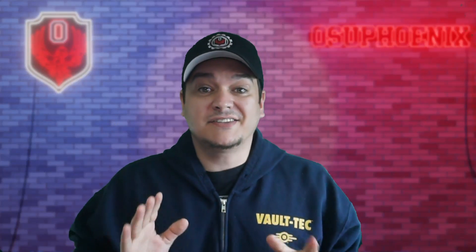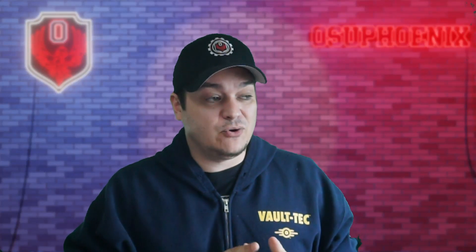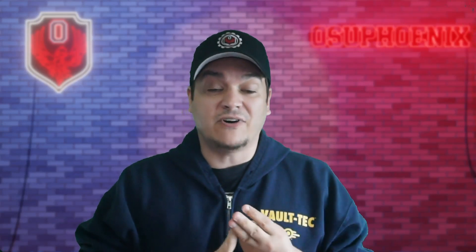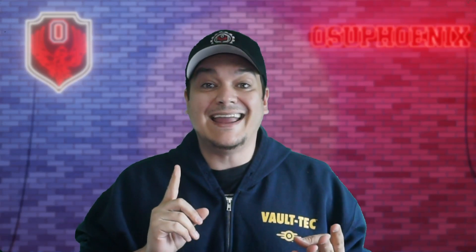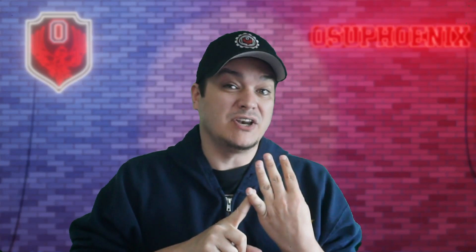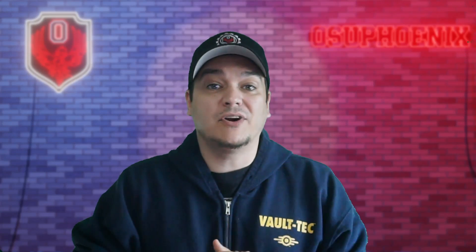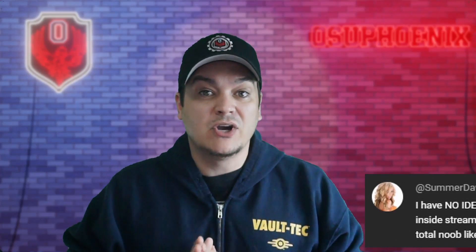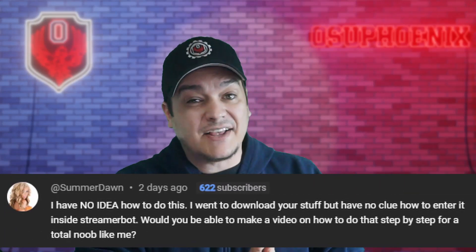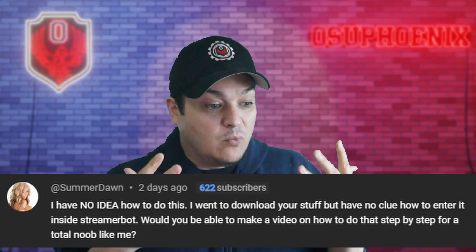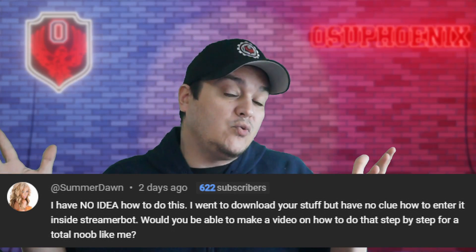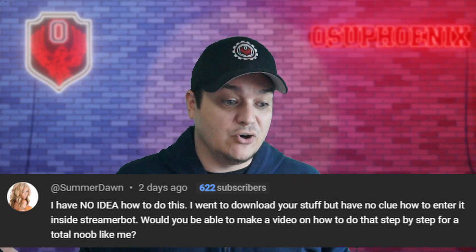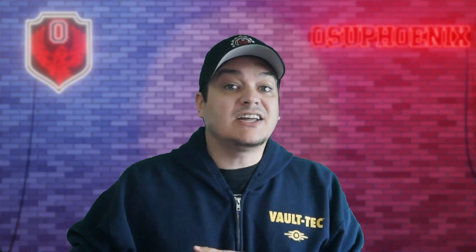Hello, welcome to Streamer.bot 101. This is where I'm going to give you information on how you do imports, exports, find logs, and use backups when you need to. I want to give a shout-out to Summer Dawn, who asked the question about how to do this stuff. If you're new, you really don't know, so that's why I'm going to describe it for you.